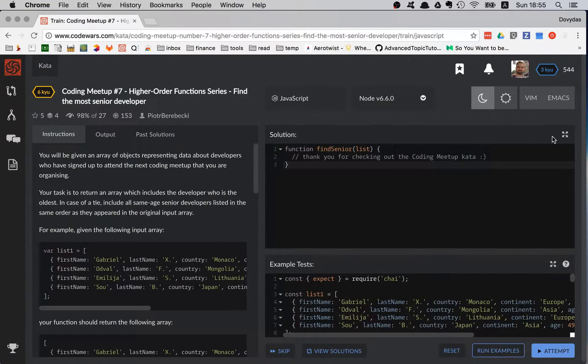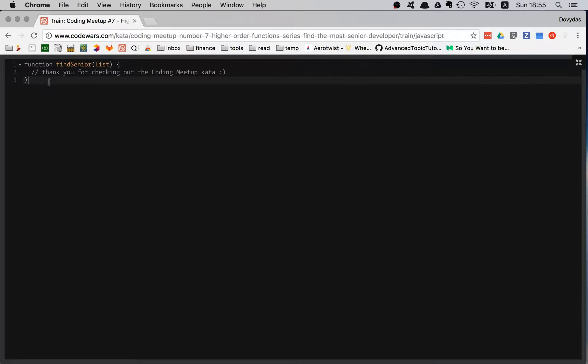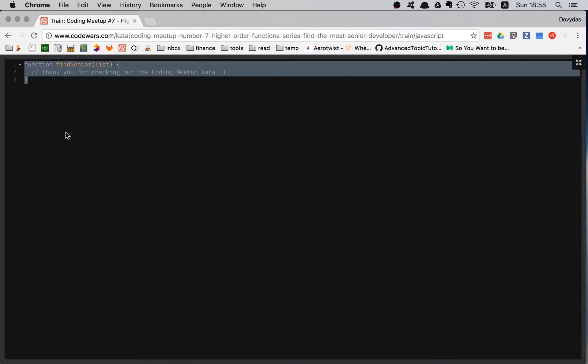Let's move to the actual solution. I'll give you a moment to think about what would be a good solution for this kata. I have two main ideas. Idea number one: use reduce, because reduce is like a machine gun — it can do a lot of damage and kill most of the katas.